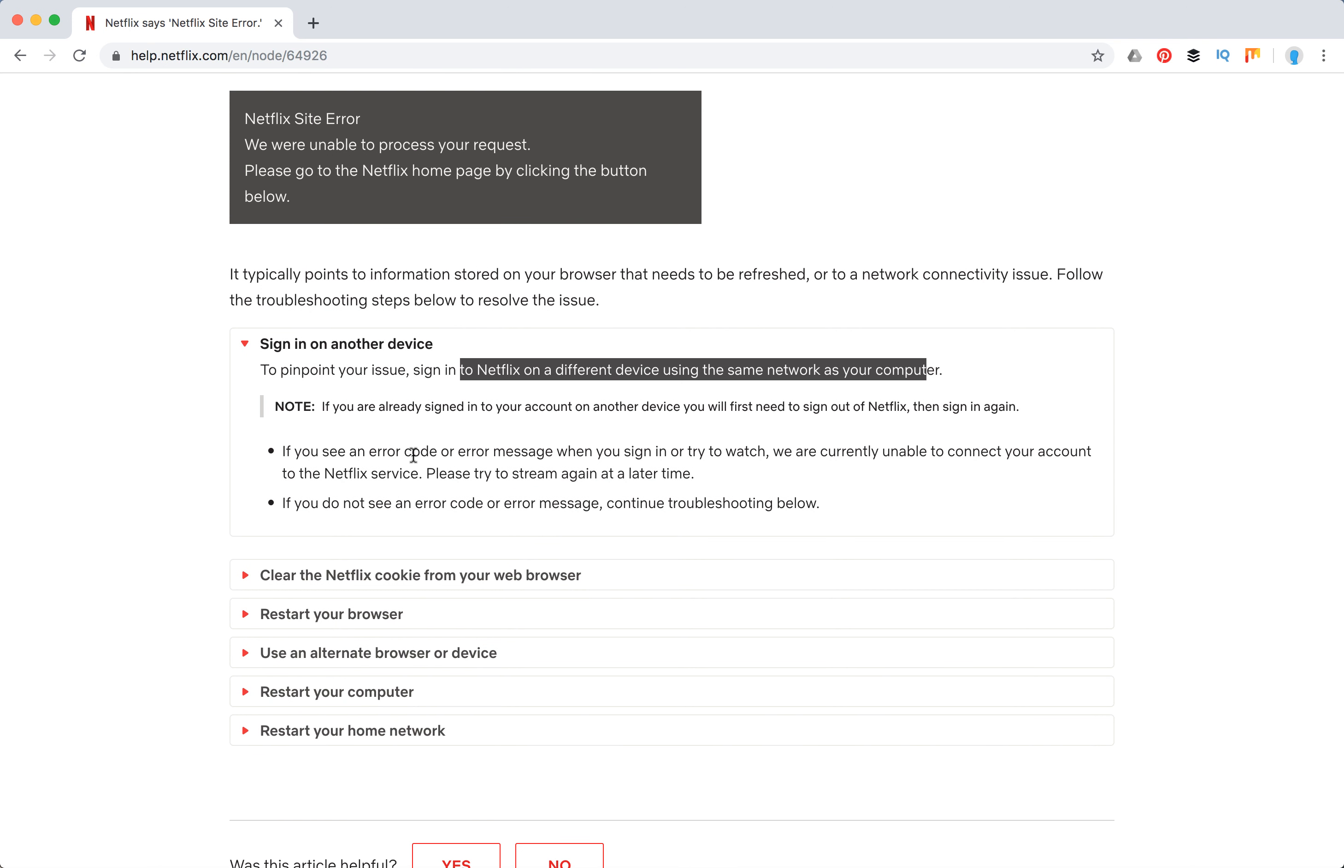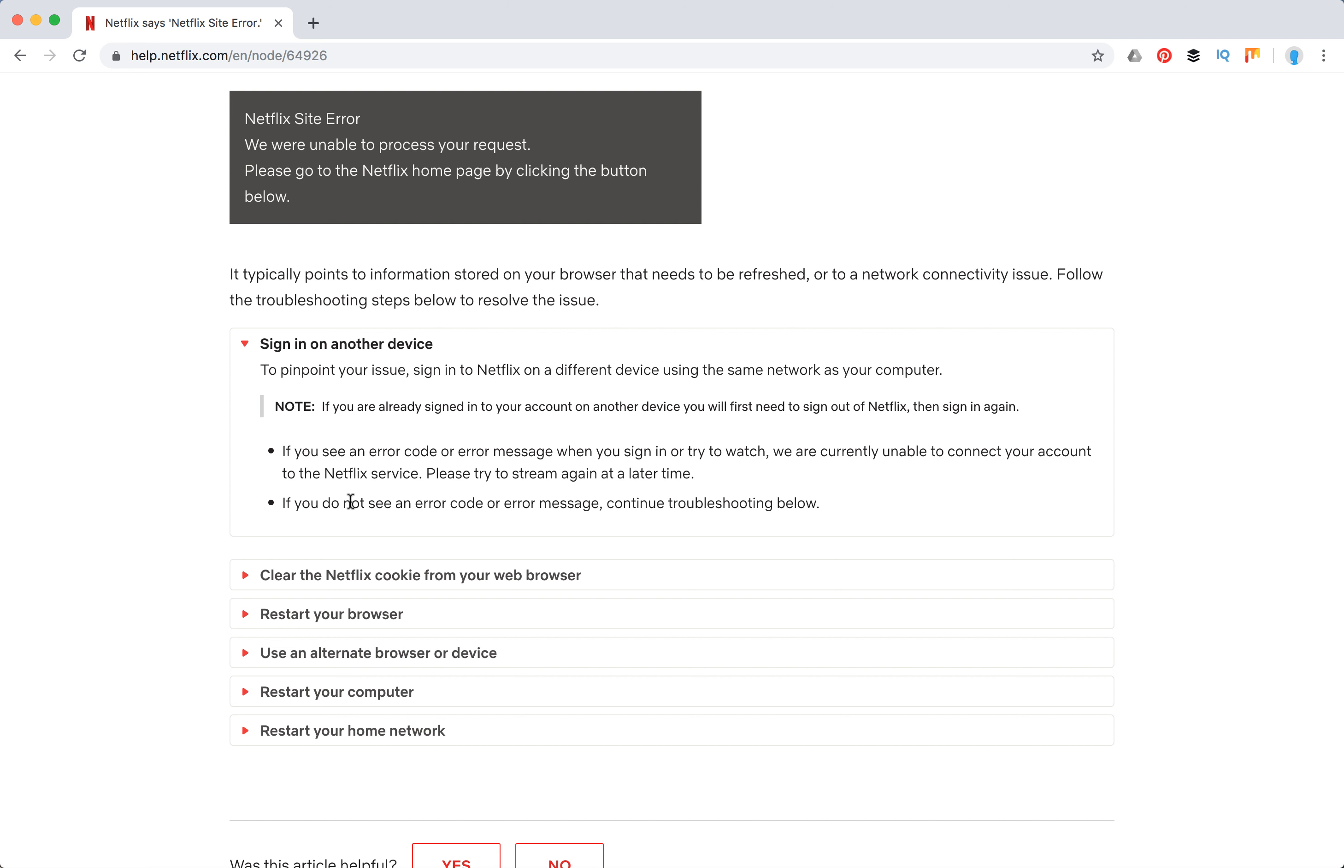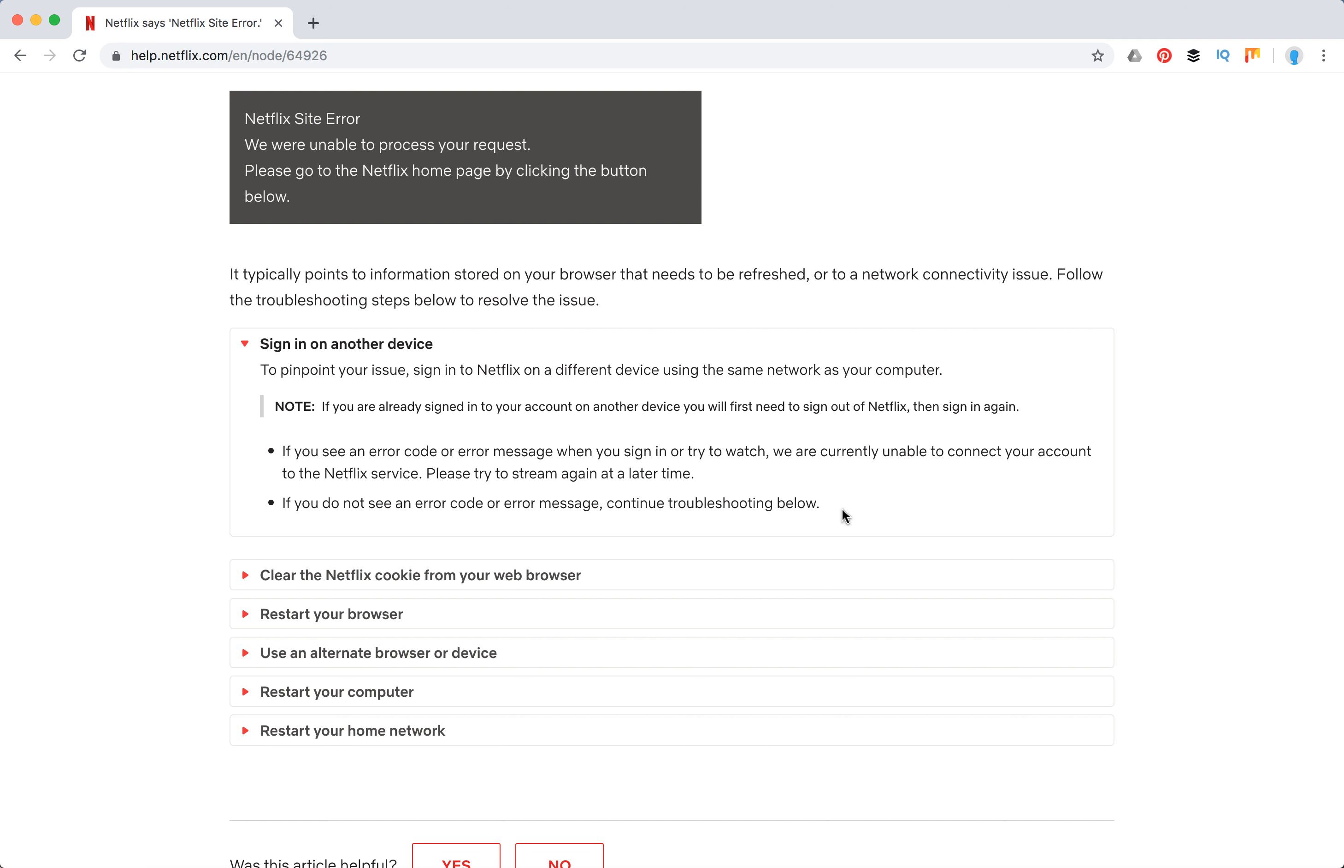If you see an error code or message when you sign in or try to watch, Netflix is currently unable to connect your account to the service and you need to try again later. That's the response from Netflix. But if you don't see an error code or message, you can continue troubleshooting.